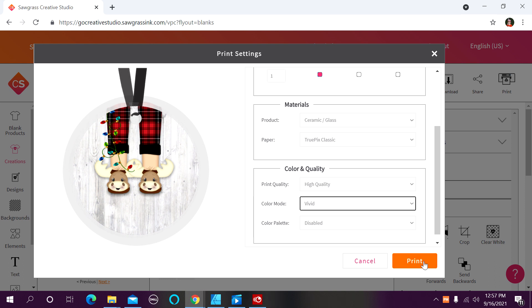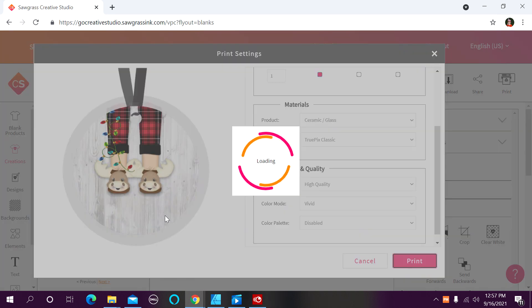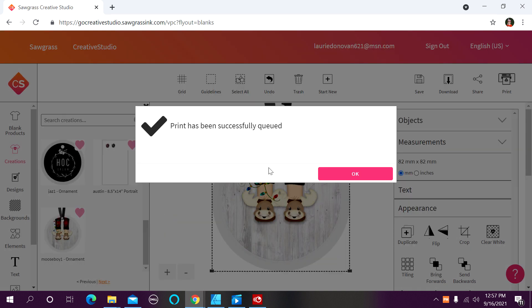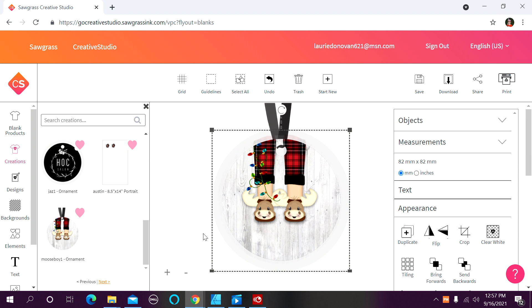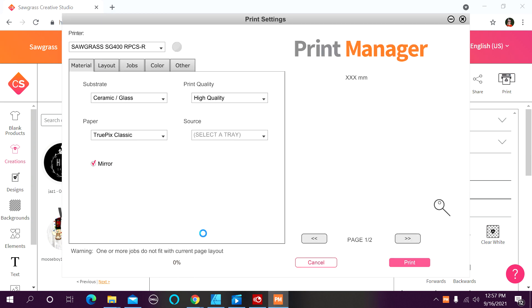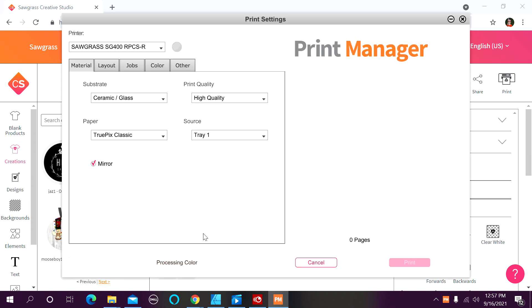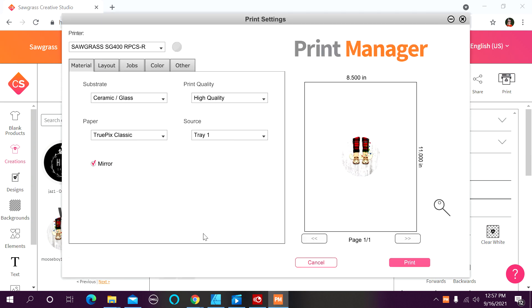So now I'm going to go ahead and click on print, and it's going to take just a moment for that print job to populate in the print manager program. Okay, here we go. I have my Christmas ornament on the paper.